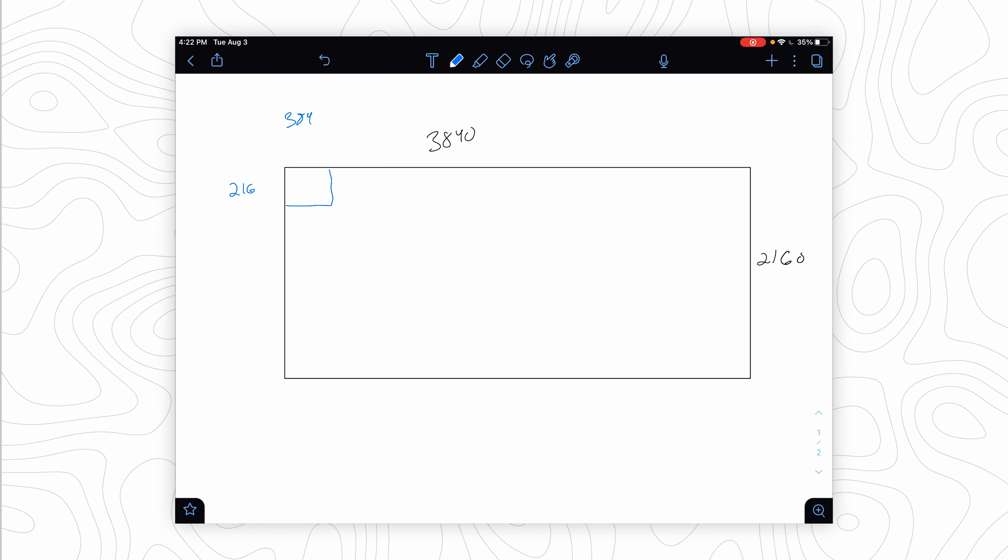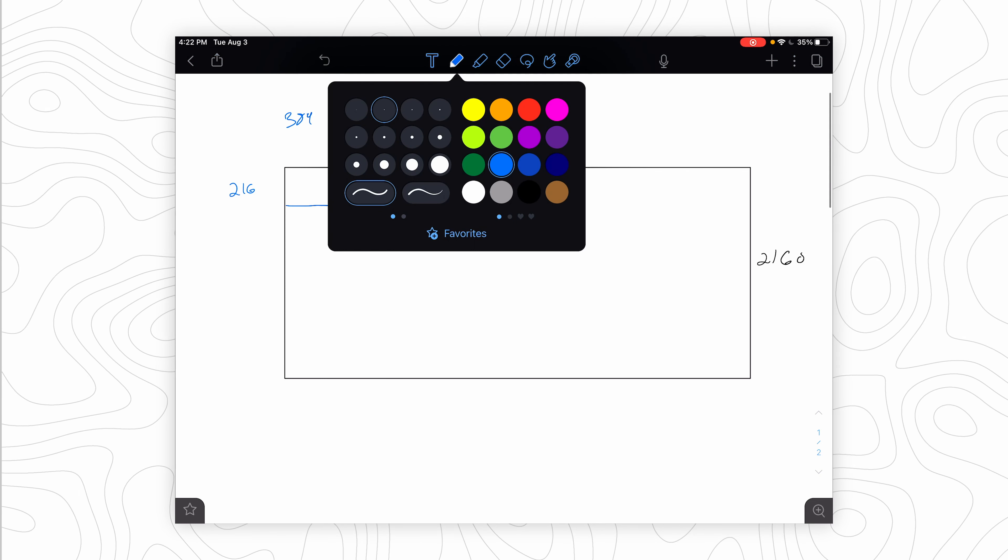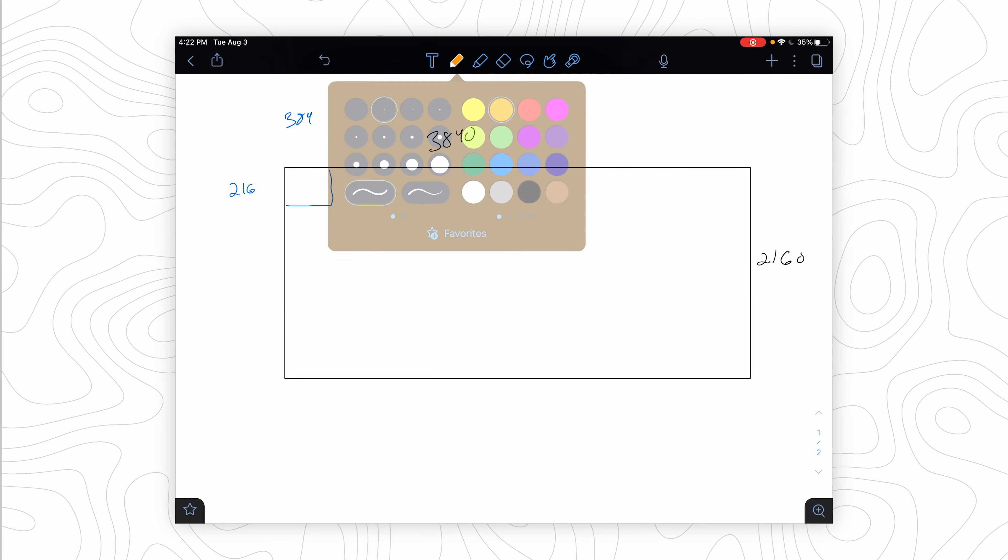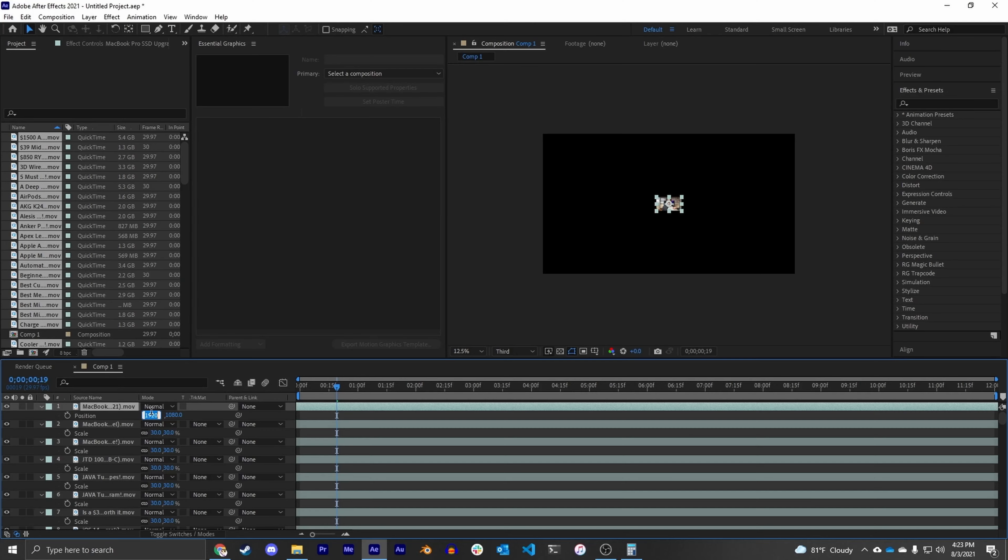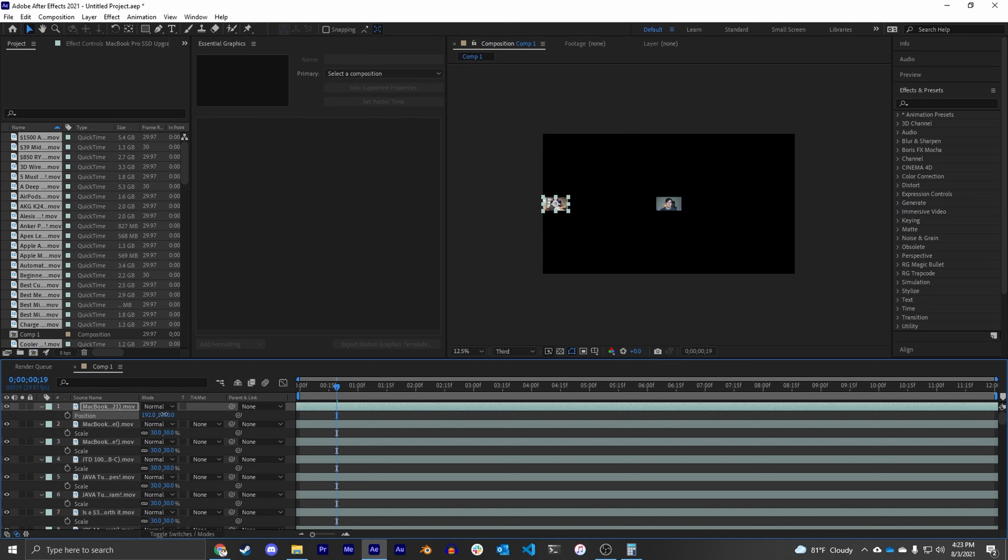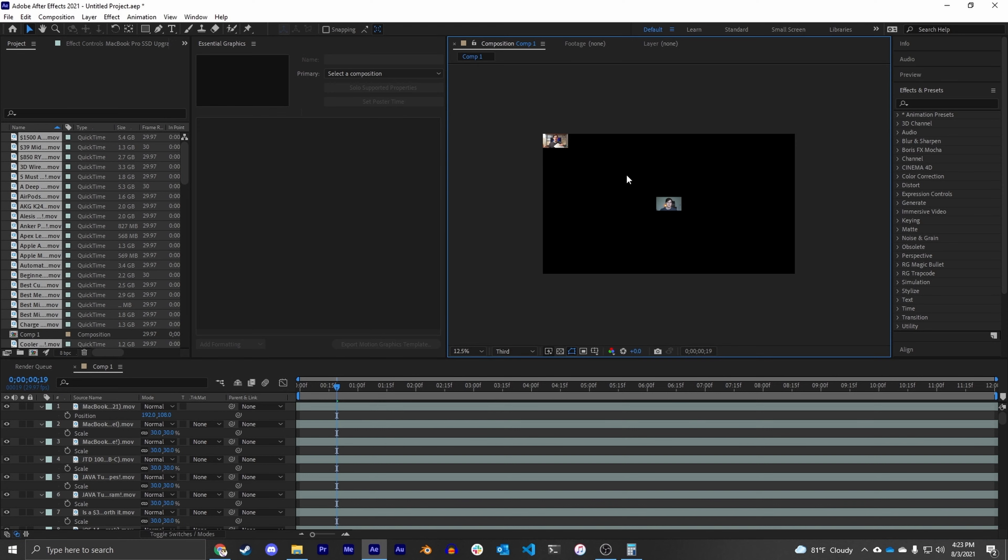So now that our videos are the right scale, let's go back to the iPad and find what our center point has to be. What's nice in After Effects is you can type mathematical expressions right into the text boxes. So we know for our X position we need 384 divided by 2, and then for our Y position we need 216 divided by 2. And now you can see our video is perfectly in the top left corner.